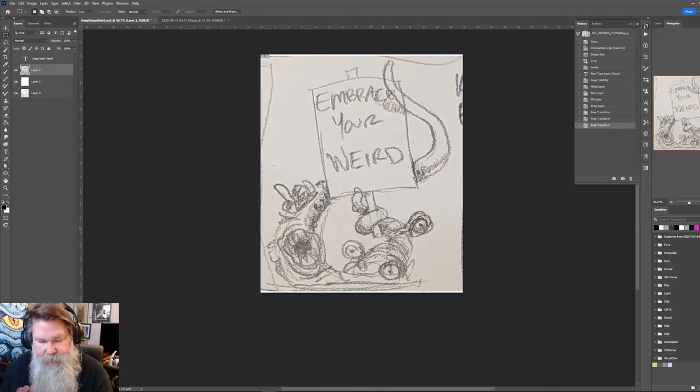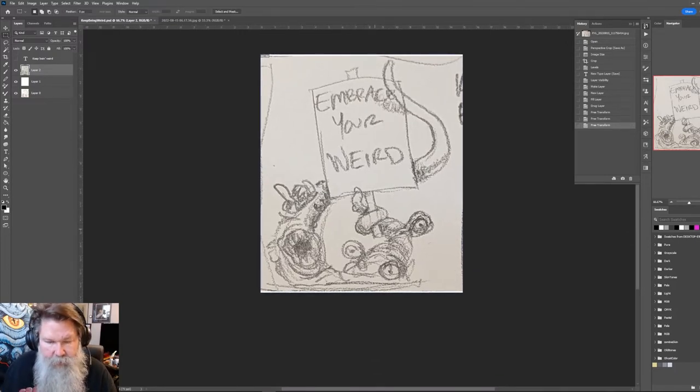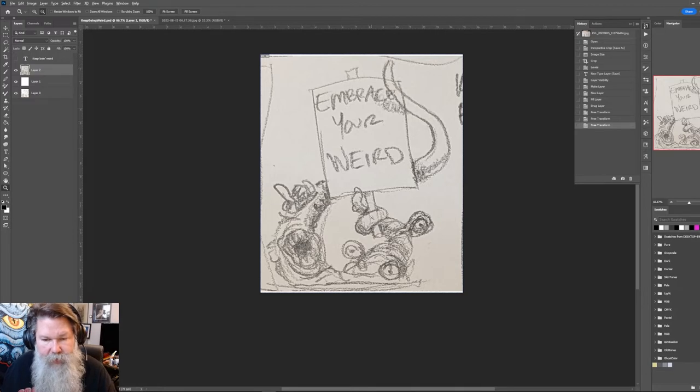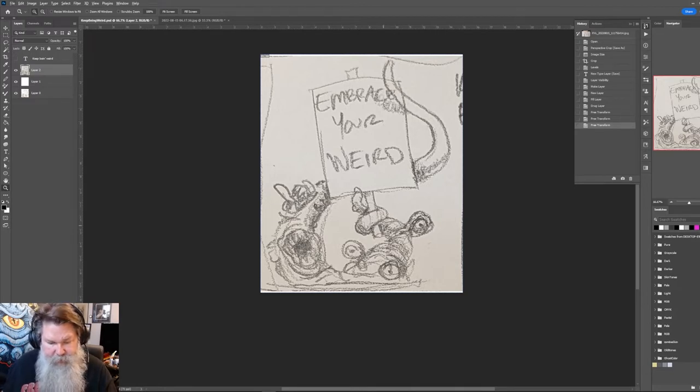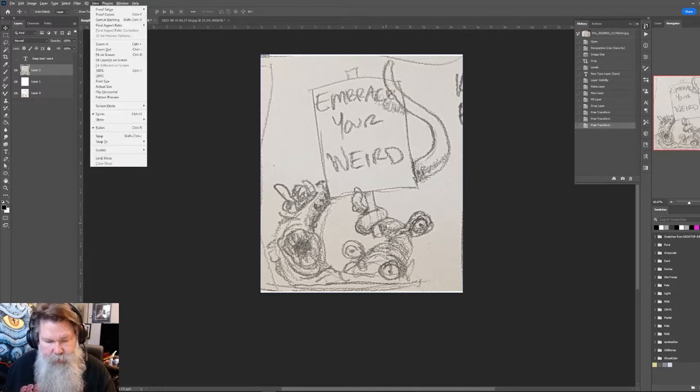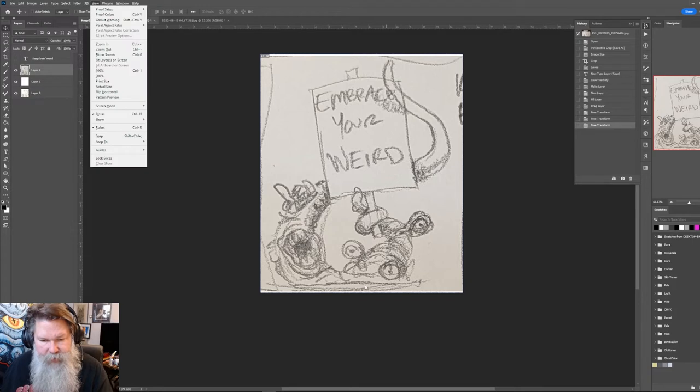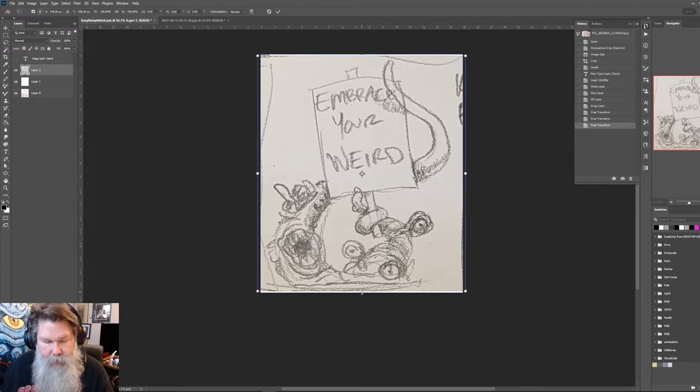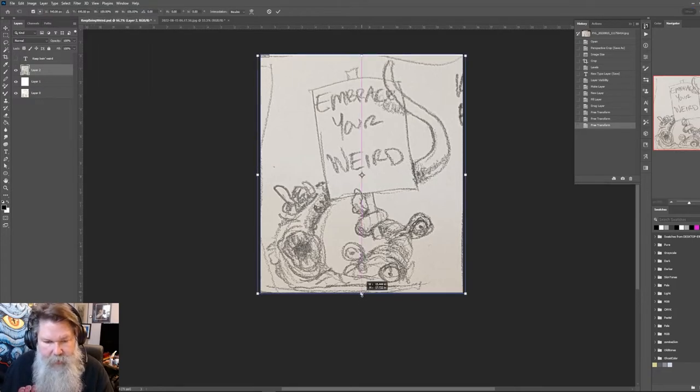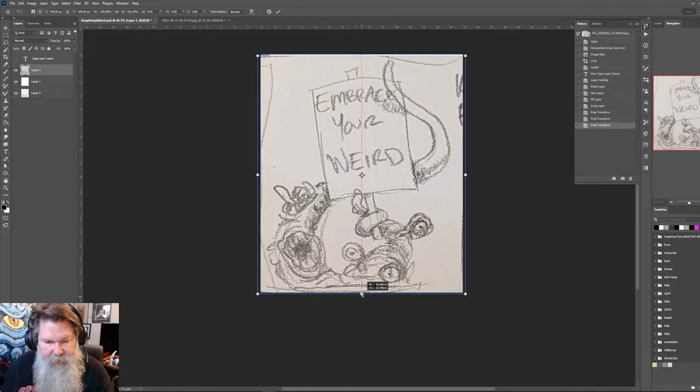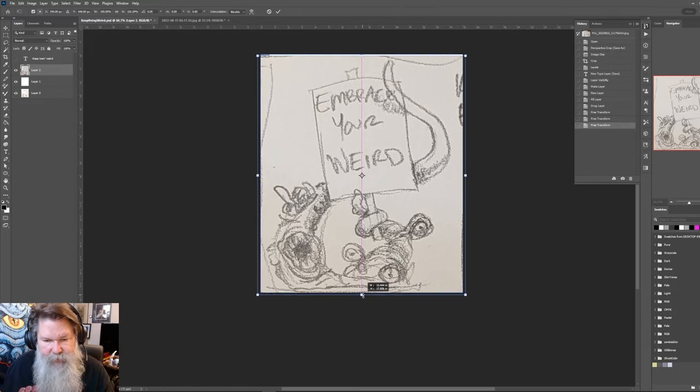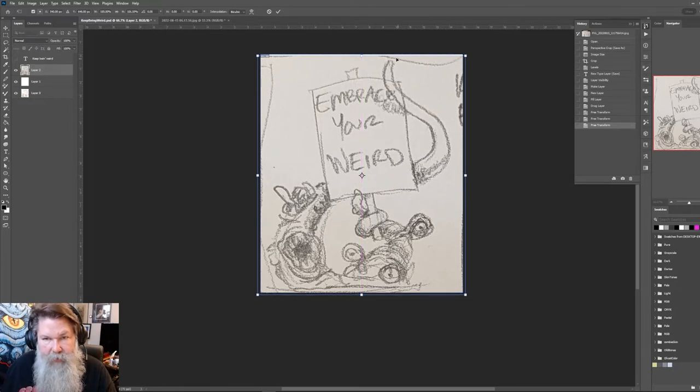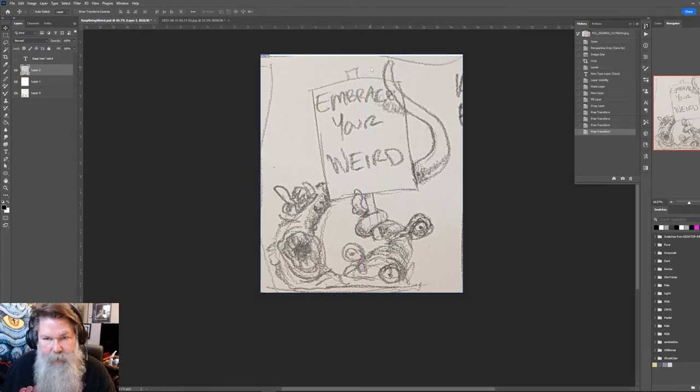So I'm going to do control T again because I want to fill out the space. Let's zoom out a little bit. I hit Z for zoom, and then alt for the zoom out. It's looking pretty good. I'm going to change this again a little bit.